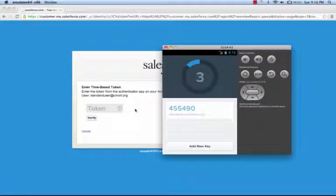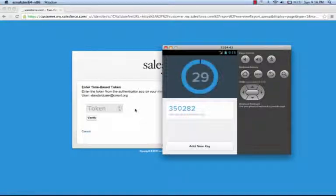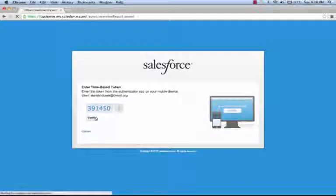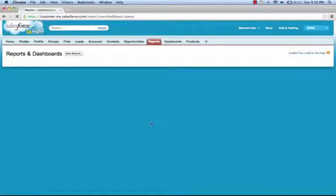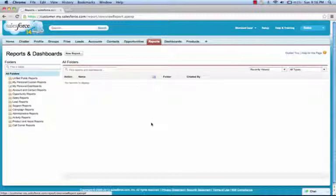Since my users previously set up Salesforce Authenticator, they can generate new time-based tokens. Here I'll grab 391450, verify, and now you can see I can access reports and dashboards.